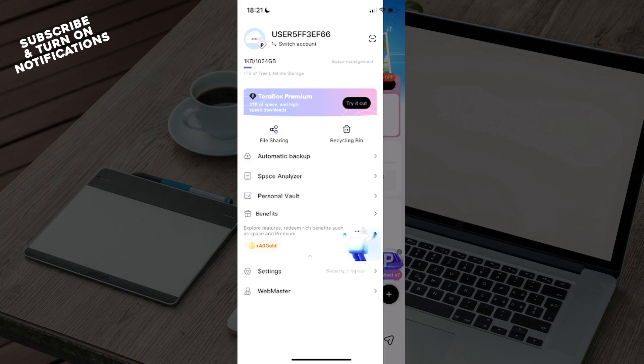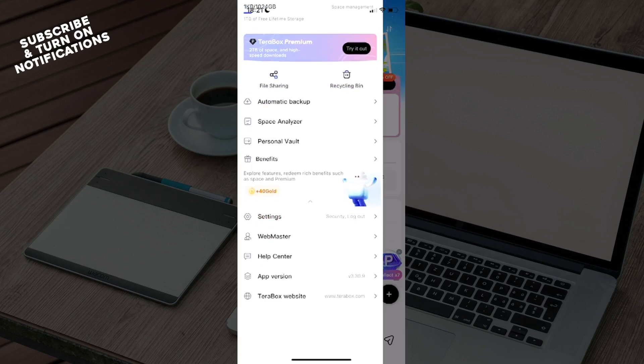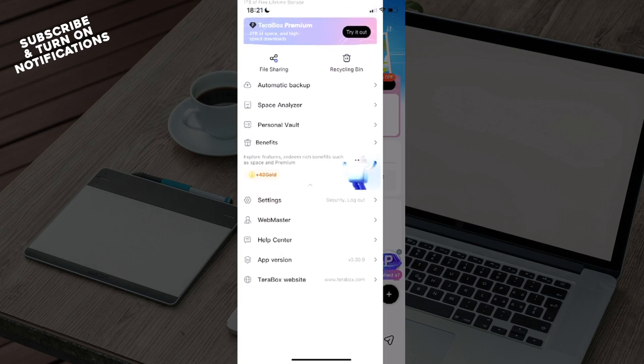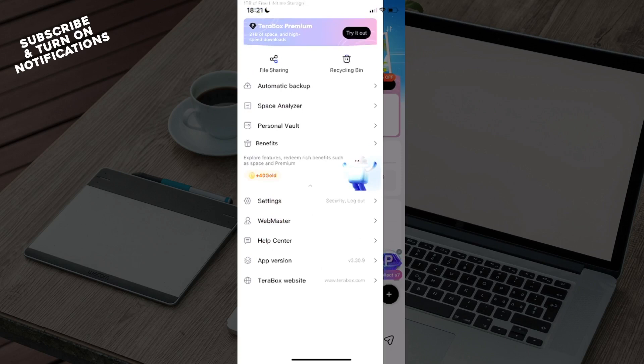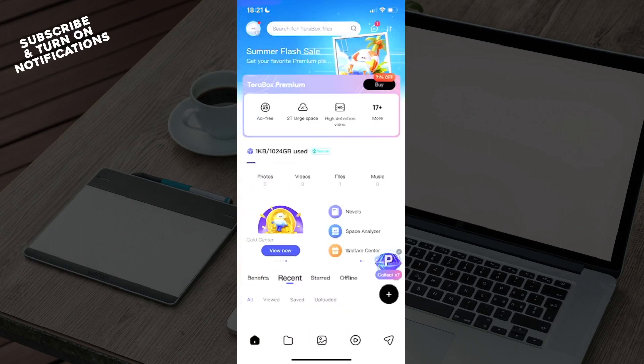You'll see Personal Wall, Space Analyzer, Automatic Backup, and then Settings, Webmaster, Help Center, App Version, and Terabox Website. From Settings, you can actually manage your subscription and cancel it.